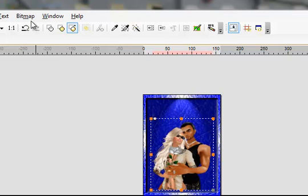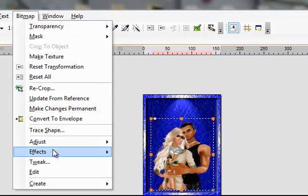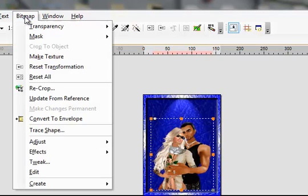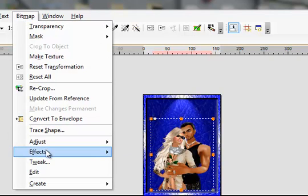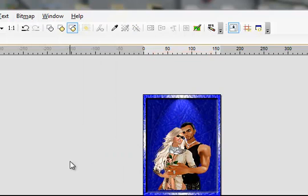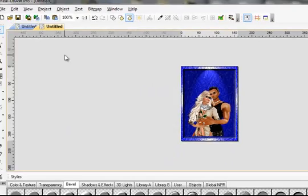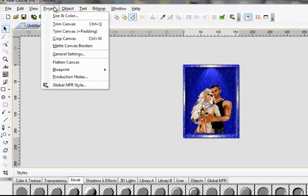Do your Bitmap, Effects, Simple Sharpen. Bitmap, Effects, Sharpen More. And there you go. And that's all there is to it.